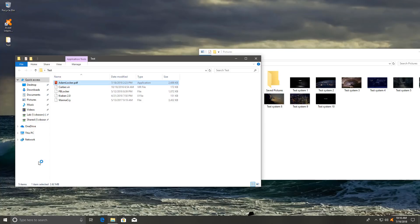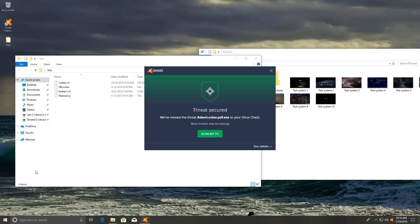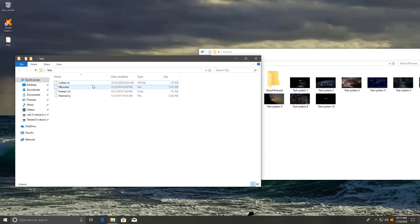We're going to start with AtomLocker which is a double extension file. Disappears into the void and resurfaces in quarantine. Nice. So Avast got that one pretty clean.